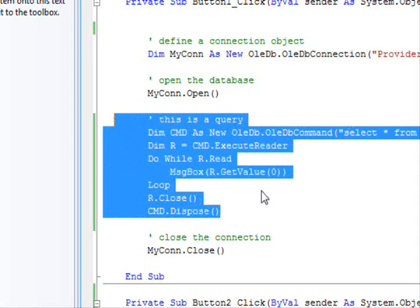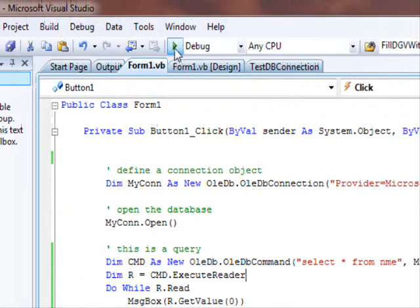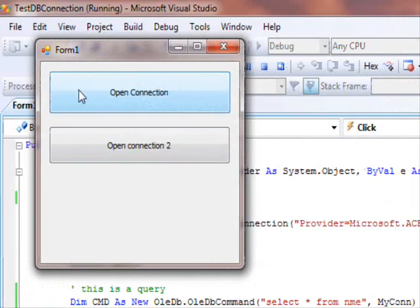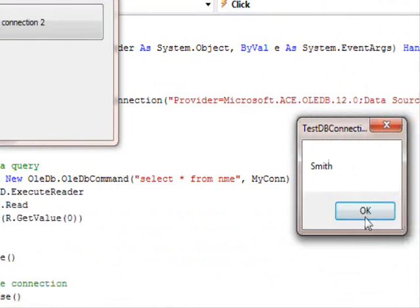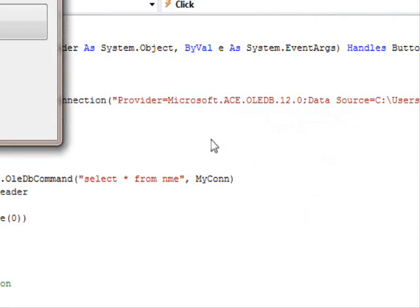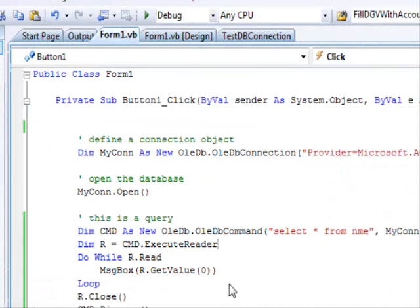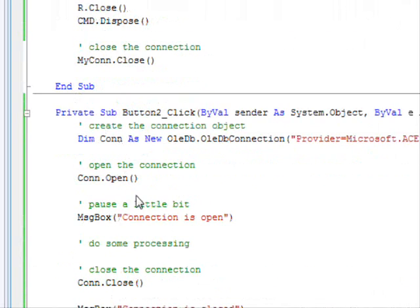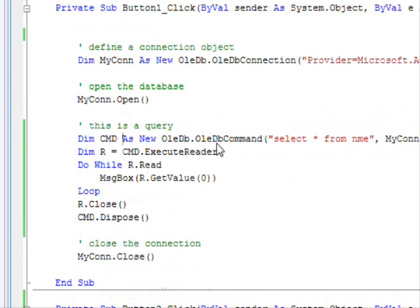Don't worry about this code. This is just to demonstrate that we can access the data. So, I am going to run this. I am going to click on the first one. Now, check the names. Joe, Michael, Todd, Baum. So, we can access all these data. So, this is all about... This is it for database connection.